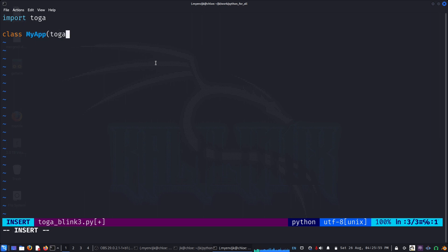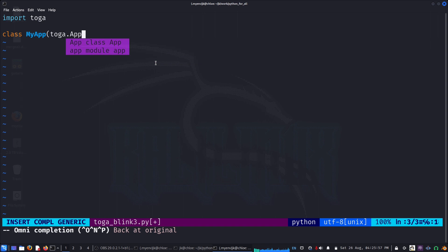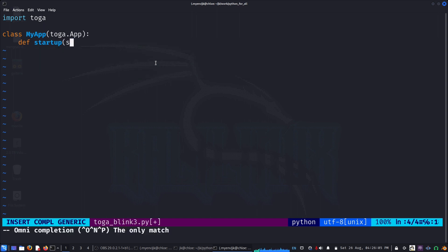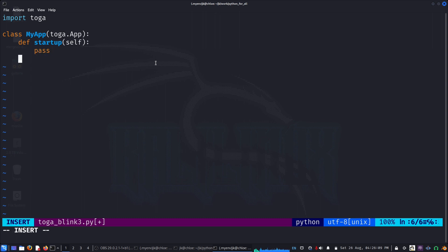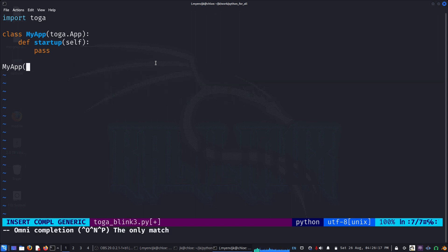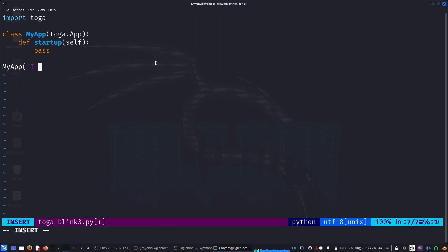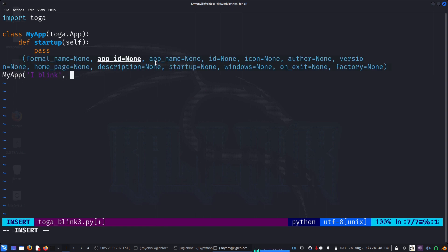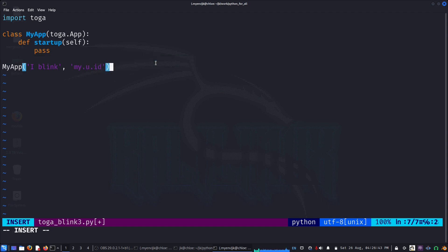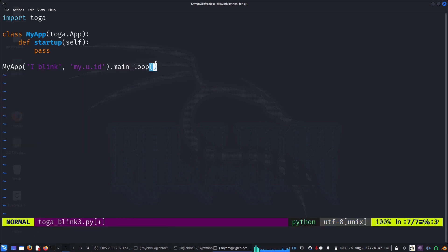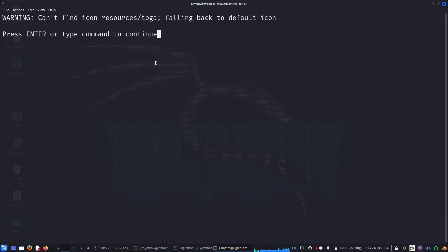We have made a class, maybe call it MyApp, and we will derive it from the Toga App class. Then we need startup and self, so pass. Let's keep on filling it later. Then we will create an instance. We need to pass the name, maybe Blink, and we also will pass an ID, some kind of ID, and we'll do the main loop on that.